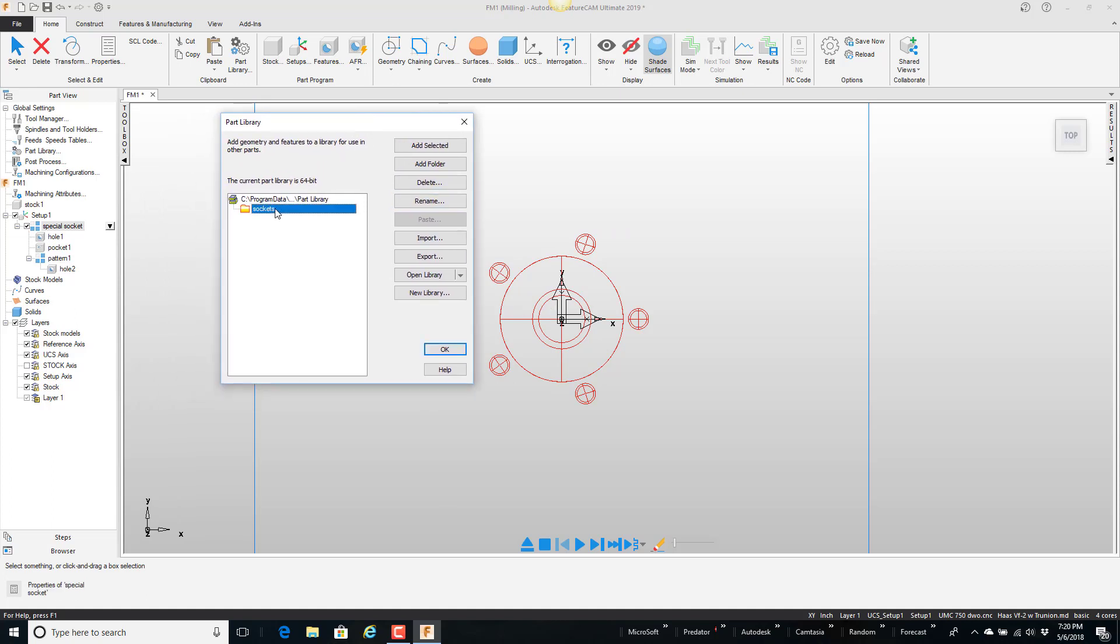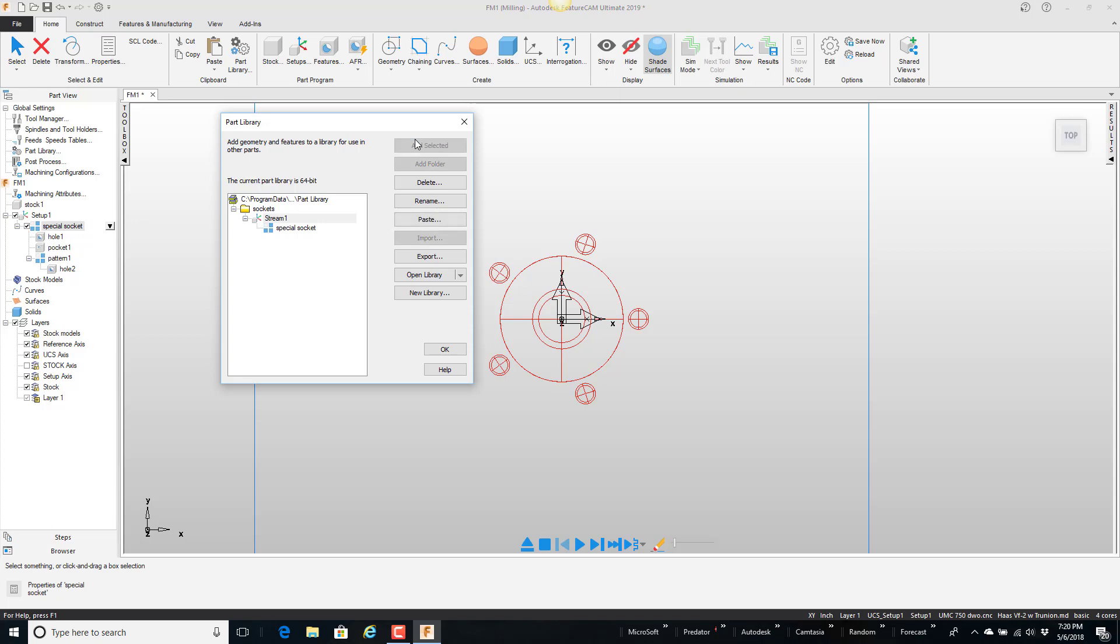So basically this is highlighted. I'm going to come over here in the operations list. Select the special sockets and say add selected. And you can see here that it added it underneath the folder called sockets. So I'm going to go ahead and say okay.